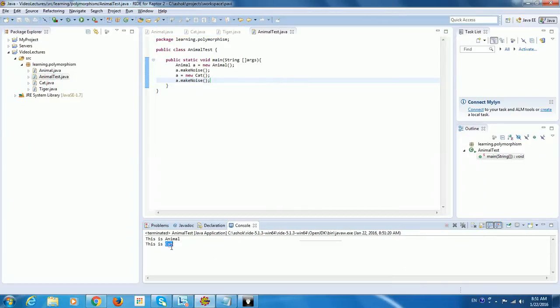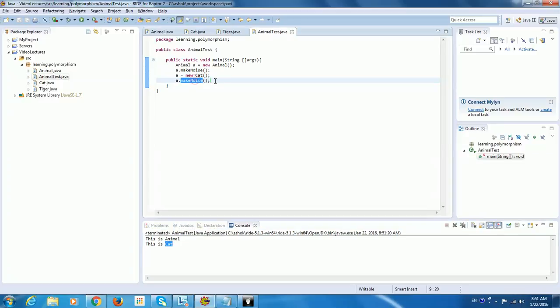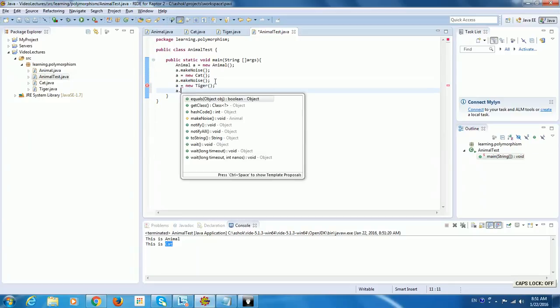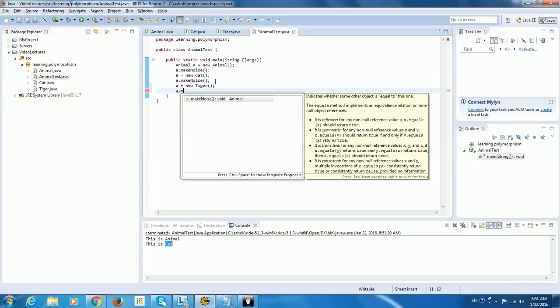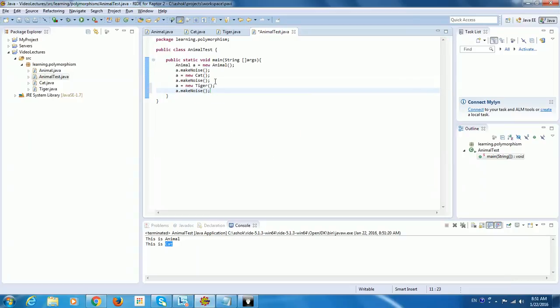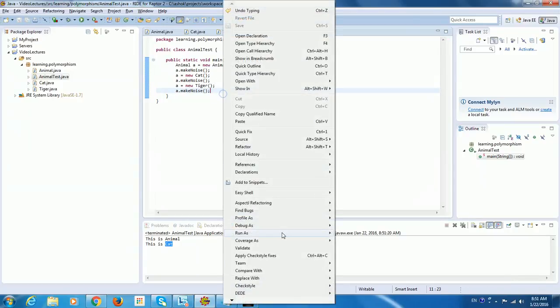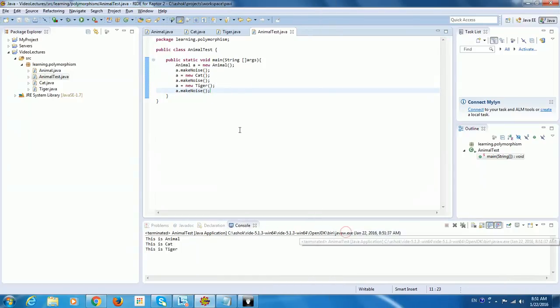So when I run this, see here, it says this is Cat. So similarly, when I put A equal to new Tiger, I'm going to put A dot make noise. When I run this, it's going to give me Tiger object.